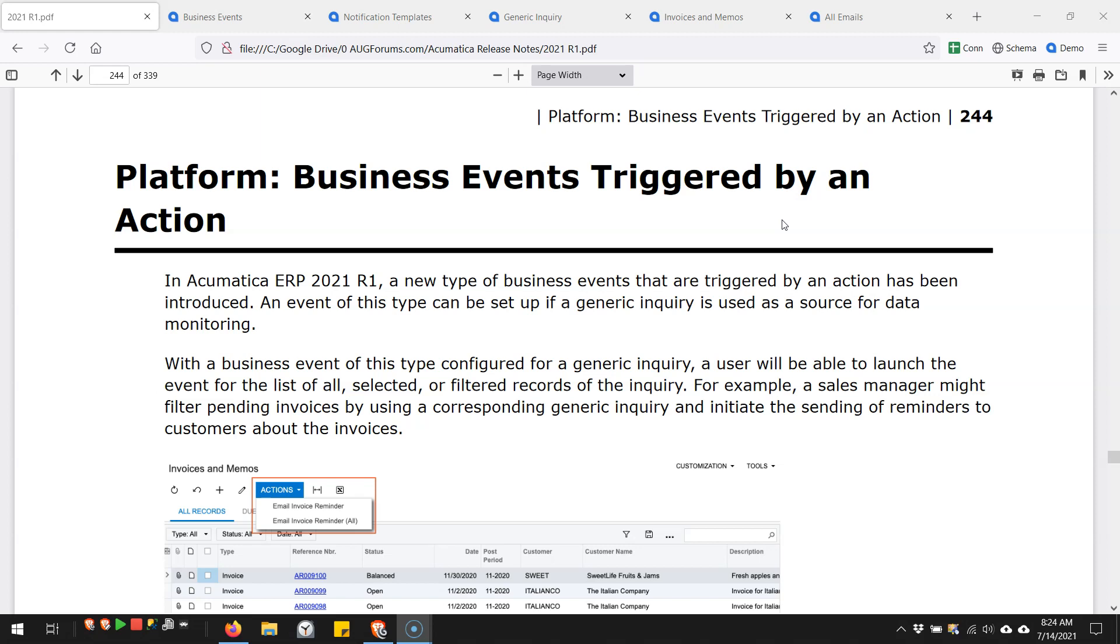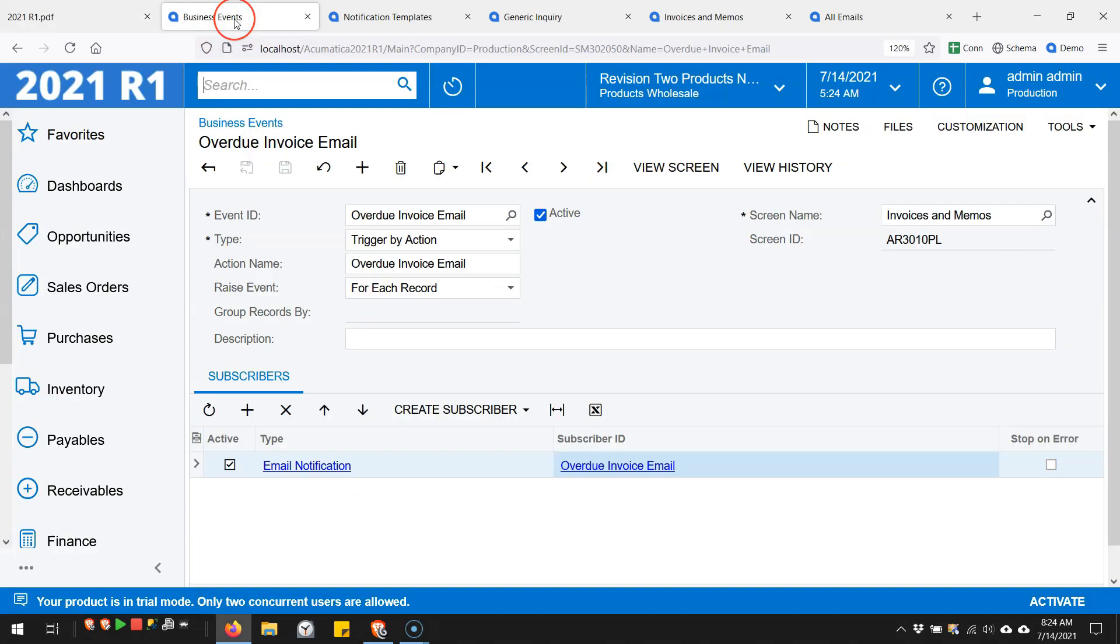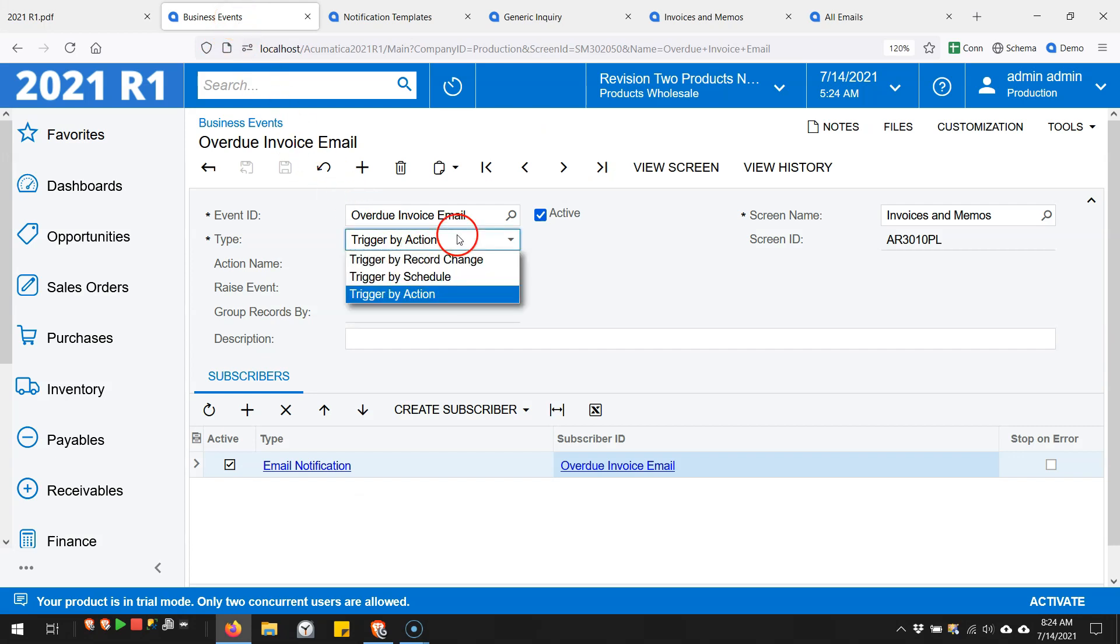You can see the new feature on the business event screen under the type - it's this third option here that is new. The first two are how you would send a business event automatically. This third option allows you to set it up to be available manually.